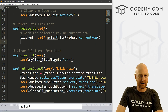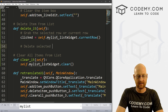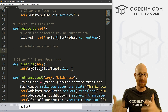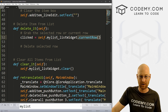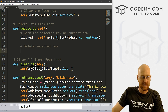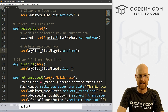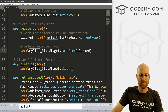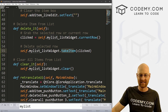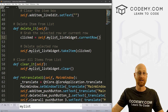We don't actually want to print that to the screen. So now we remove the print and instead call 'self.my_list_list_widget.takeItem(clicked)' to delete the selected row. By calling takeItem with the current row index, it removes that item from the list.